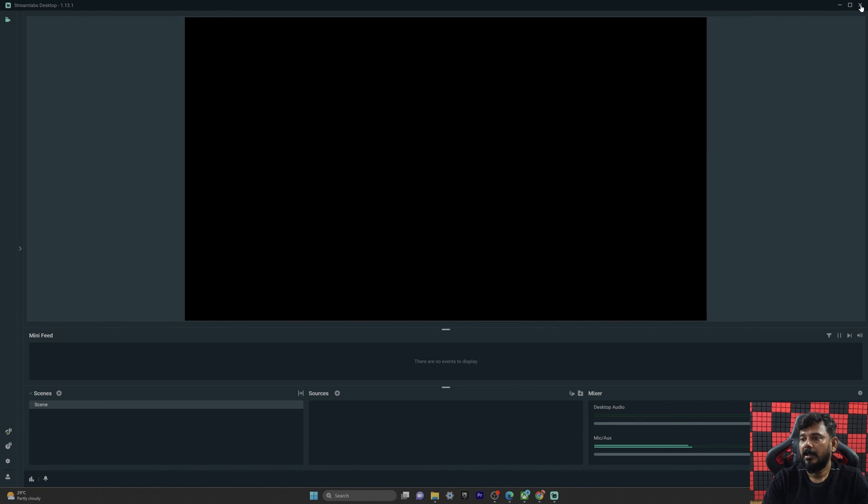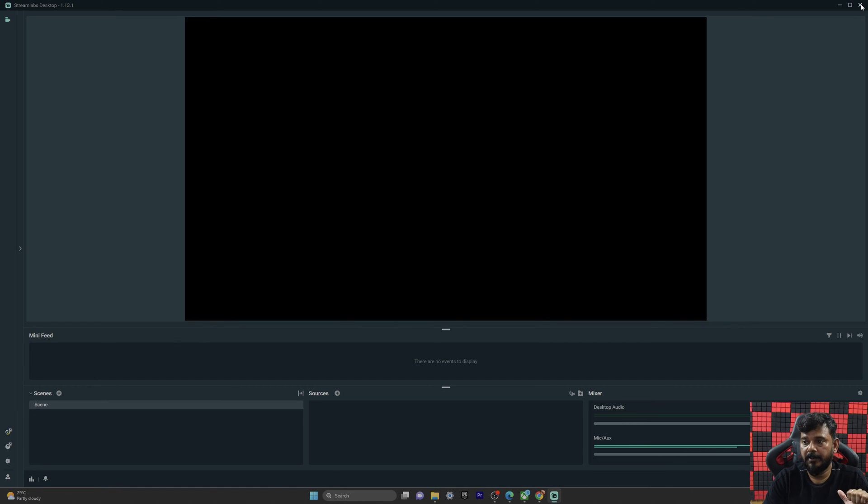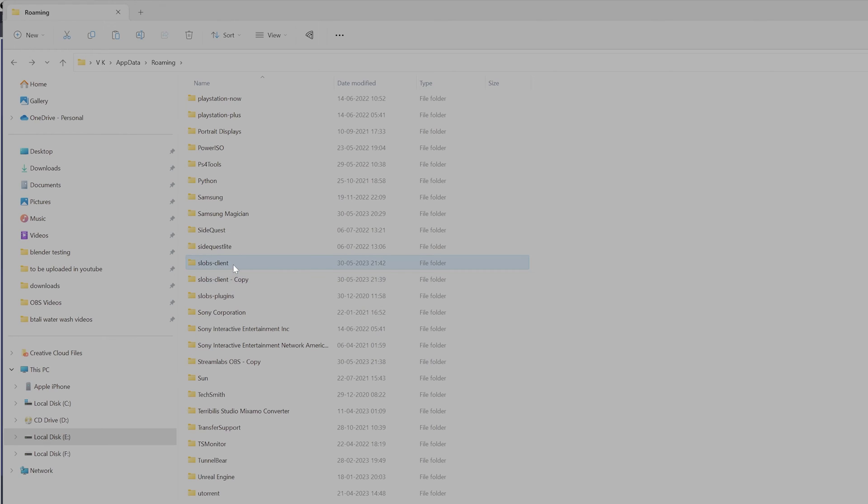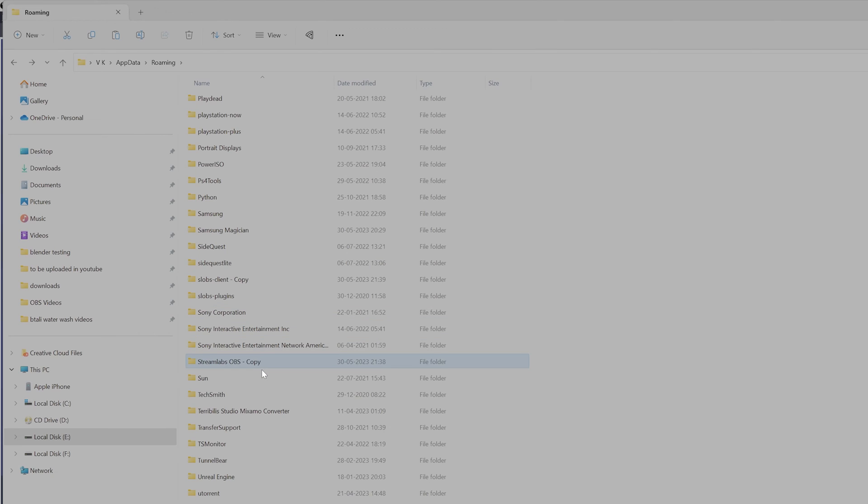So I'm going to delete the new one, SLOPS Client. And already StreamLapse OBS is deleted. It will be in the recycle bin if you have not done Shift+Delete.